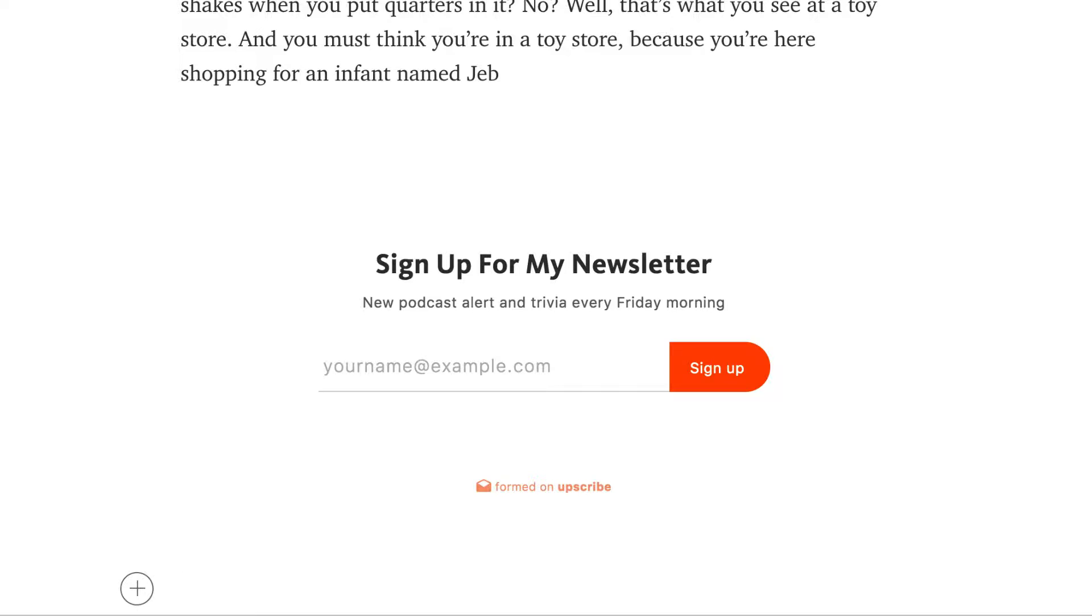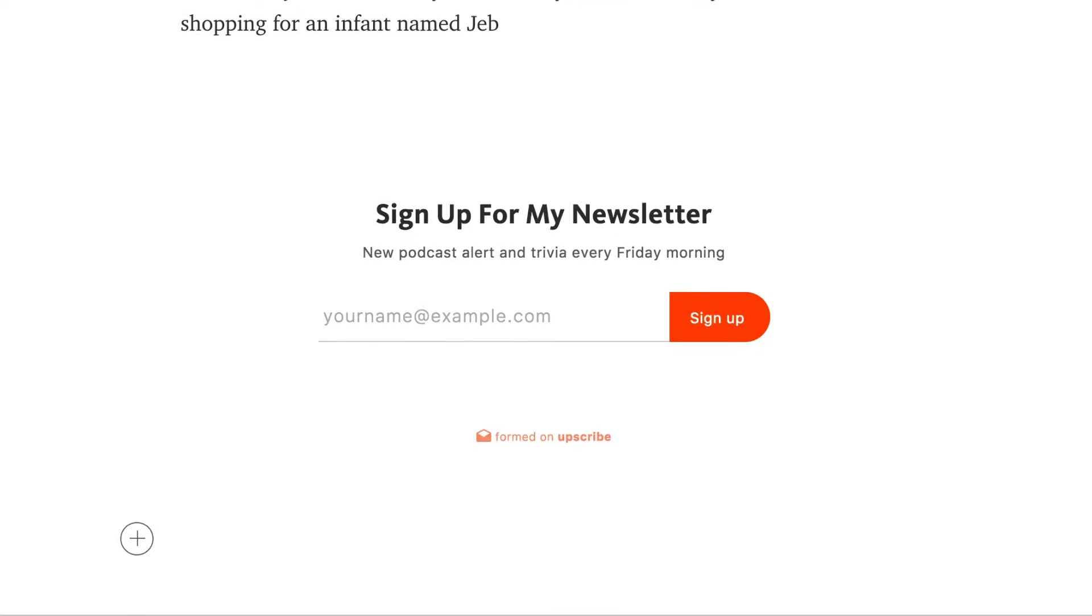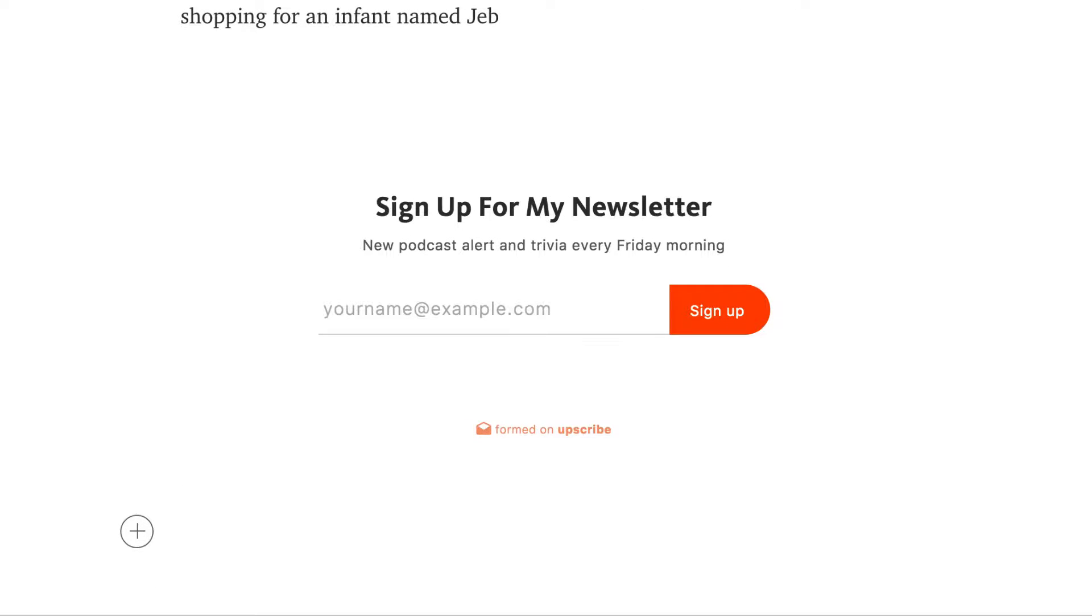This is free, it's easy, and it works with all the major email providers like MailChimp, ConvertKit, Aweber, all the usuals. So here's how to do it.